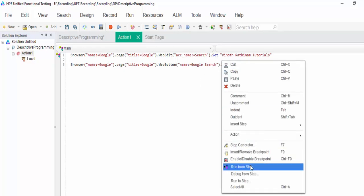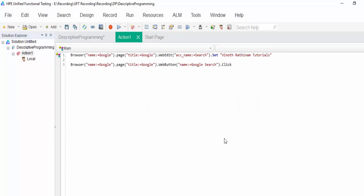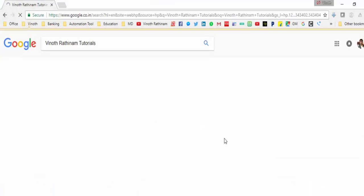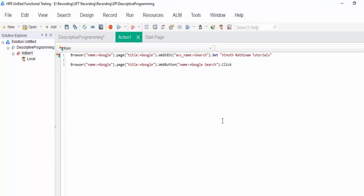We already entered the value. I am going to execute that particular step. Whether it will click or not, we will check it. It clicked successfully. Hope you understood the importance of descriptive programming.